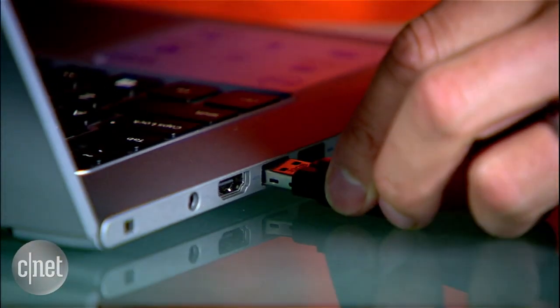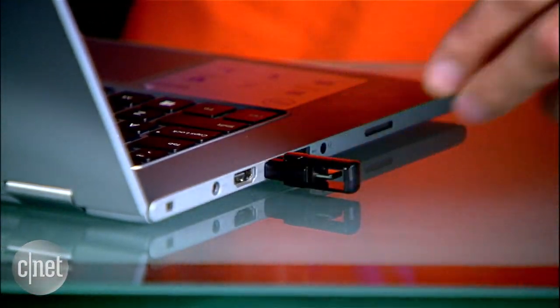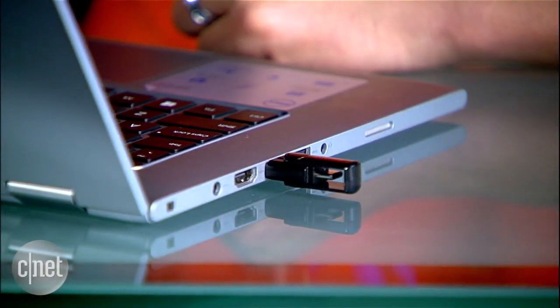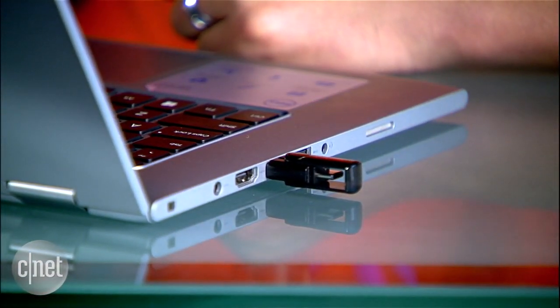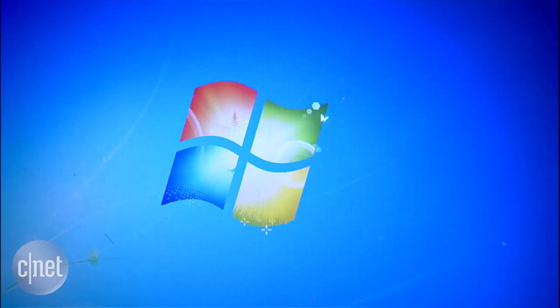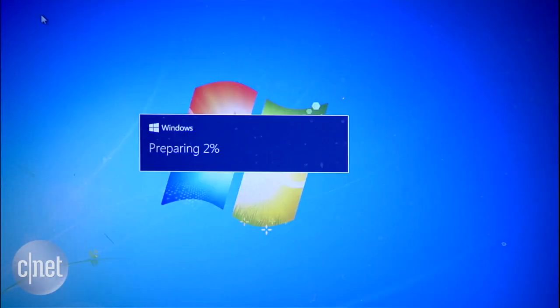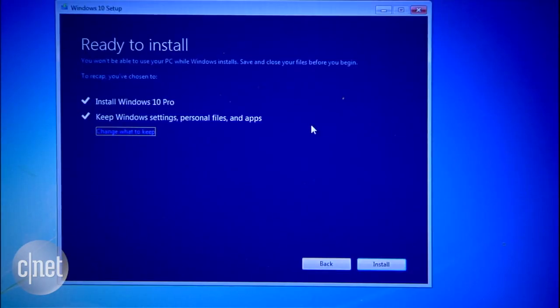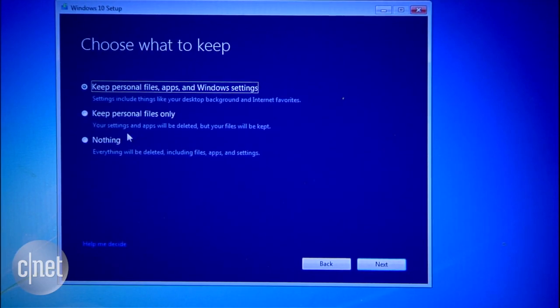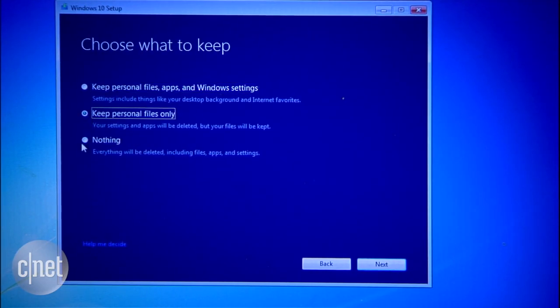Now, insert this flash drive into a computer that still runs Windows 7 or 8. Open it and run the setup file. The setup process will start. There are a few steps, but the main one is this ready-to-install dialog. Here, click on choose what to keep, and then choose to keep nothing, or choose your personal files.